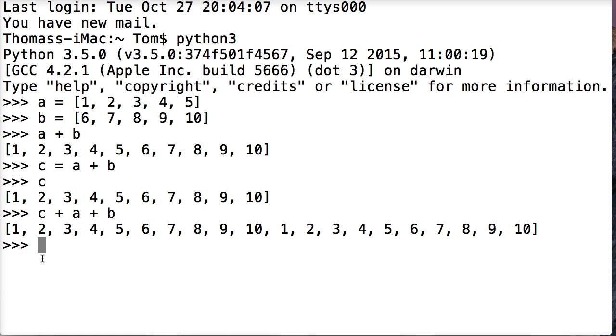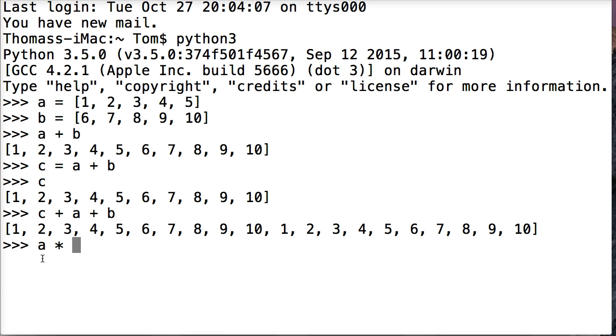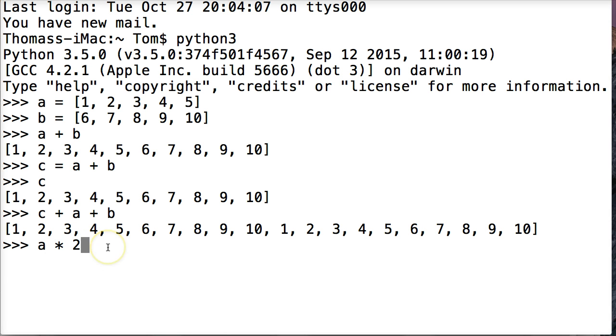The next one we want to talk about is repeating lists. We're going to use the list object represented by a in these examples. We're going to do a times, or multiply, or repeat, however you want to look at it. The asterisk here indicates that we want to repeat something or multiply it 2. So I hit return and I get it twice.